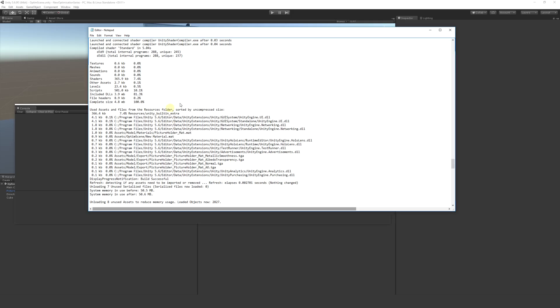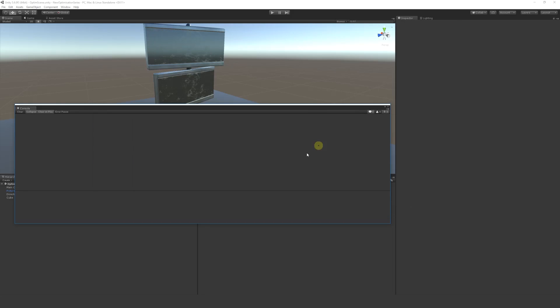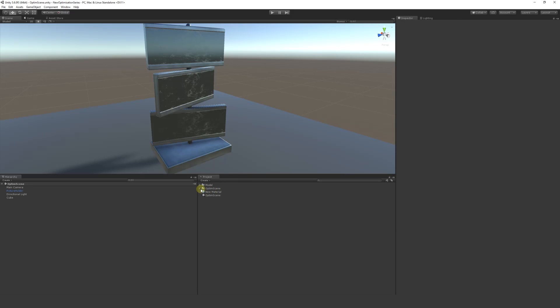If you've got a whole host of materials, models, textures, anything like that, you can see how much memory it's going to be taking up and then you can do something accordingly. Say if I've realized that the metallic smoothness of my picture holder here, maybe was a little bit large, I could go in and find that model.